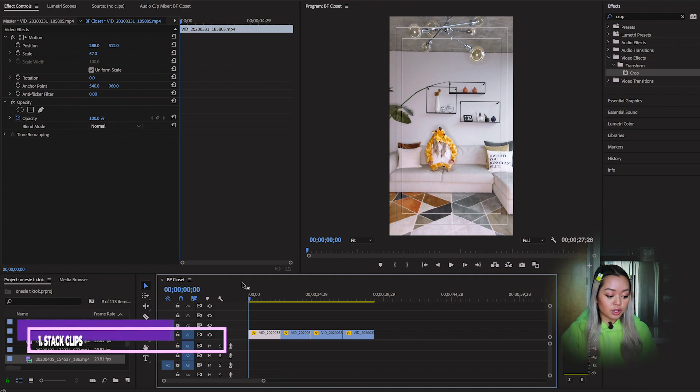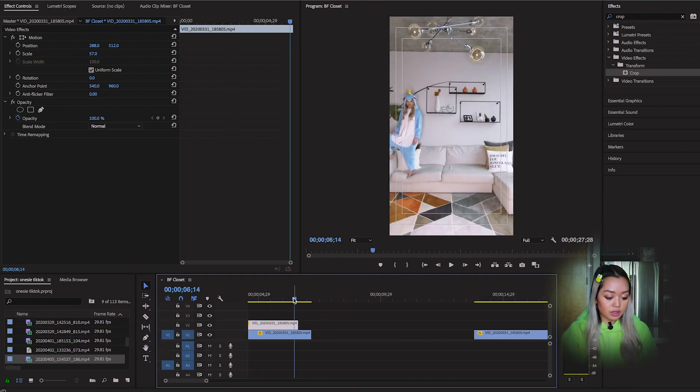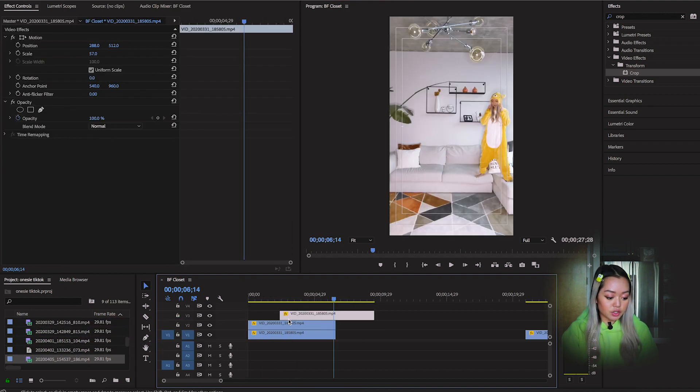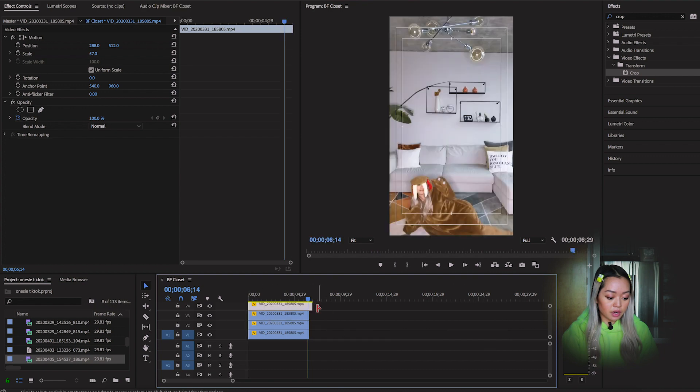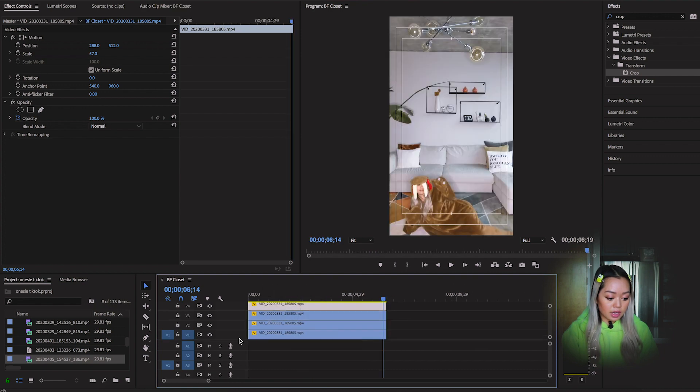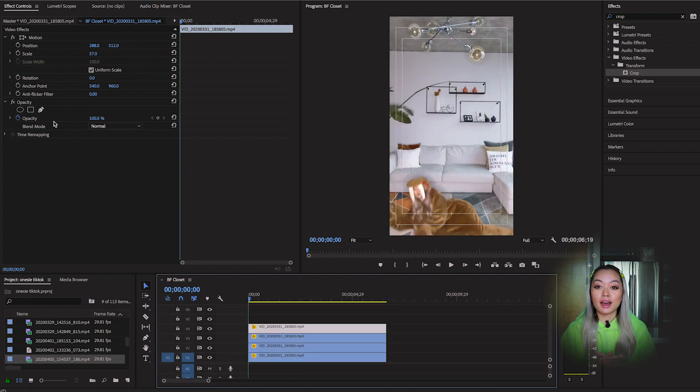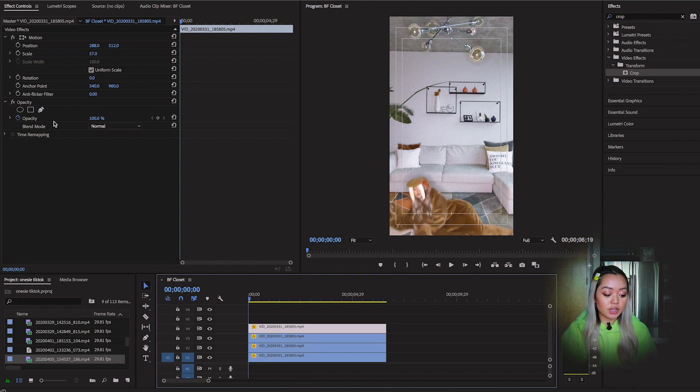So what you're going to do is you're going to put them all on top of each other. And I'm just making sure that all of them are of the same length. So I always like to start from the top to the bottom. Think of your very first video as your base.